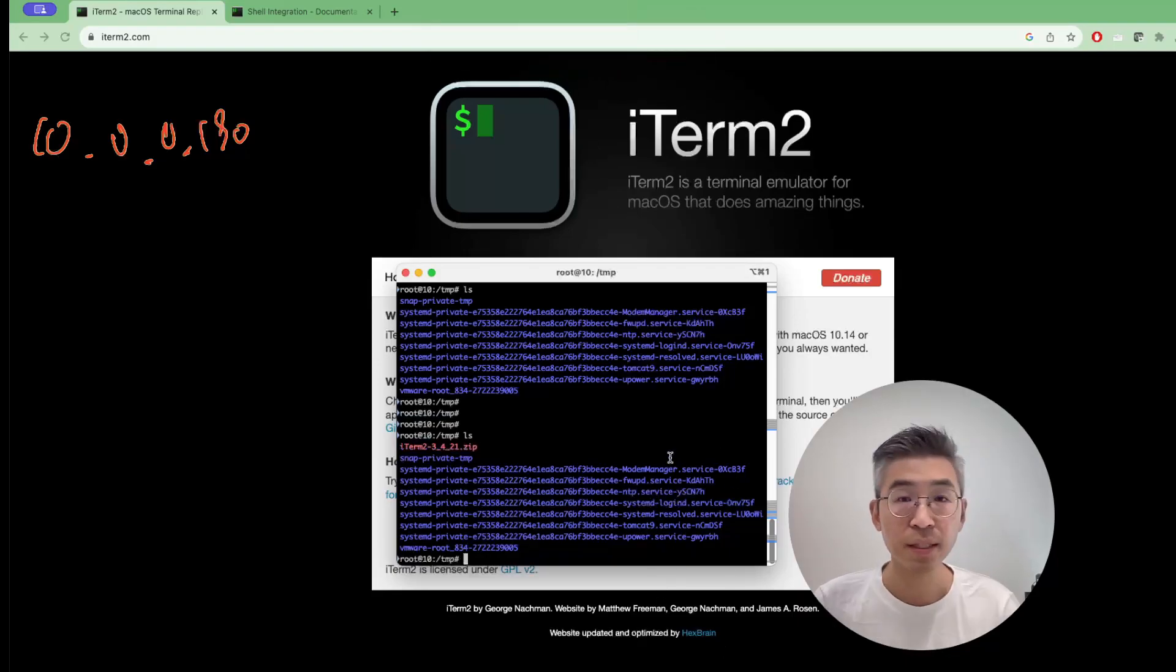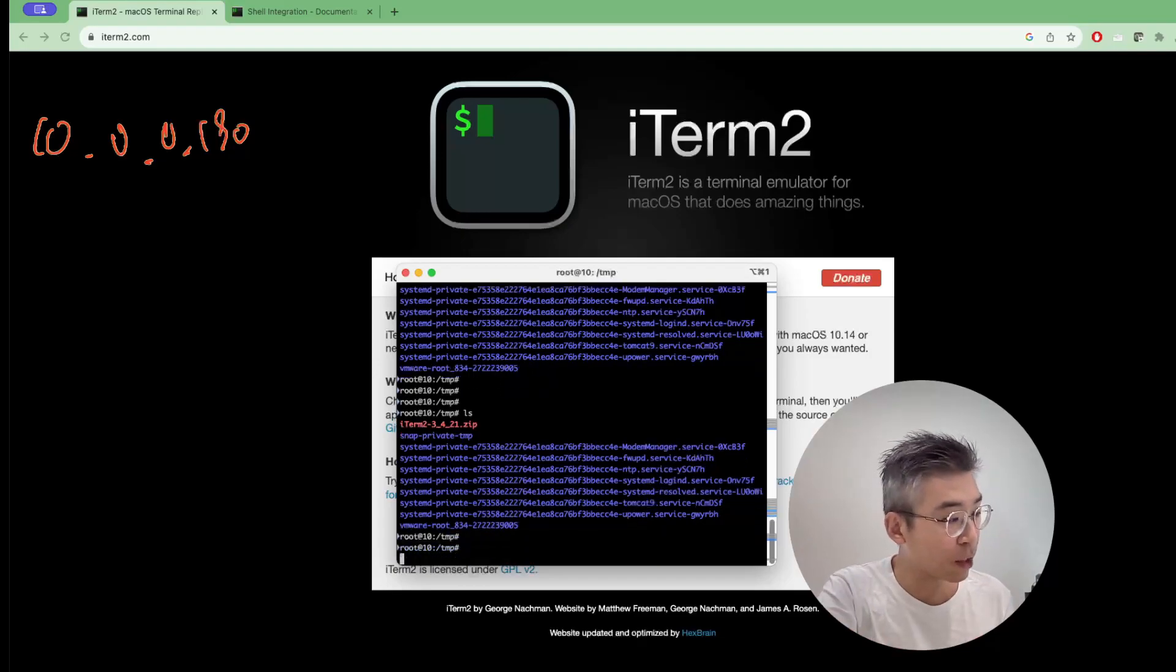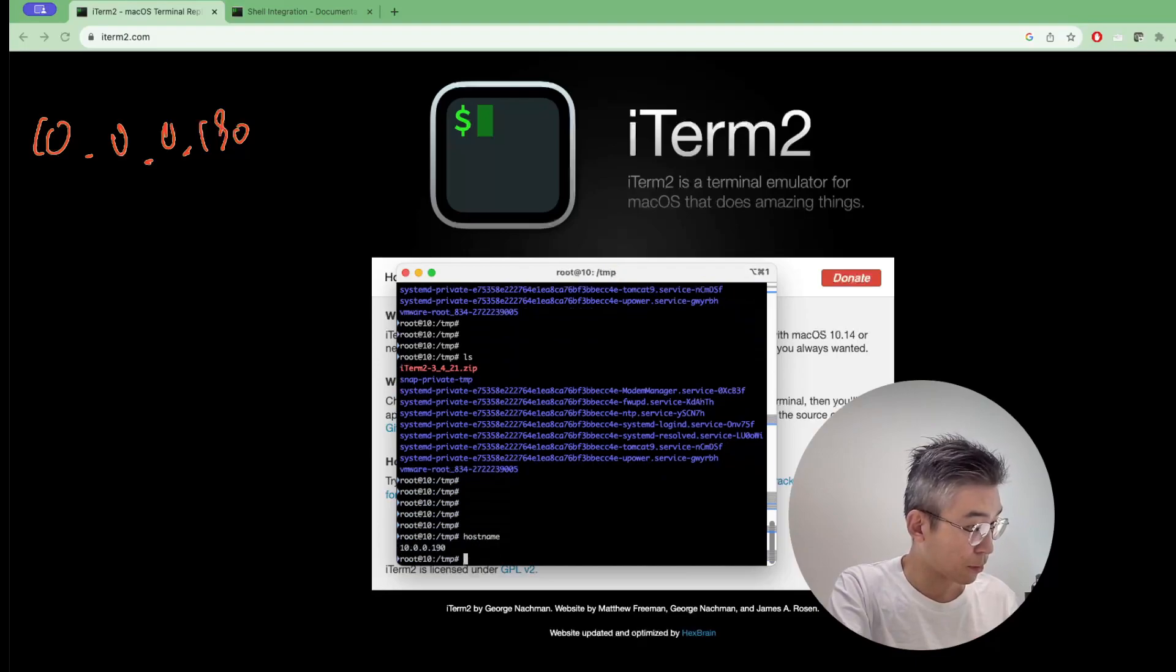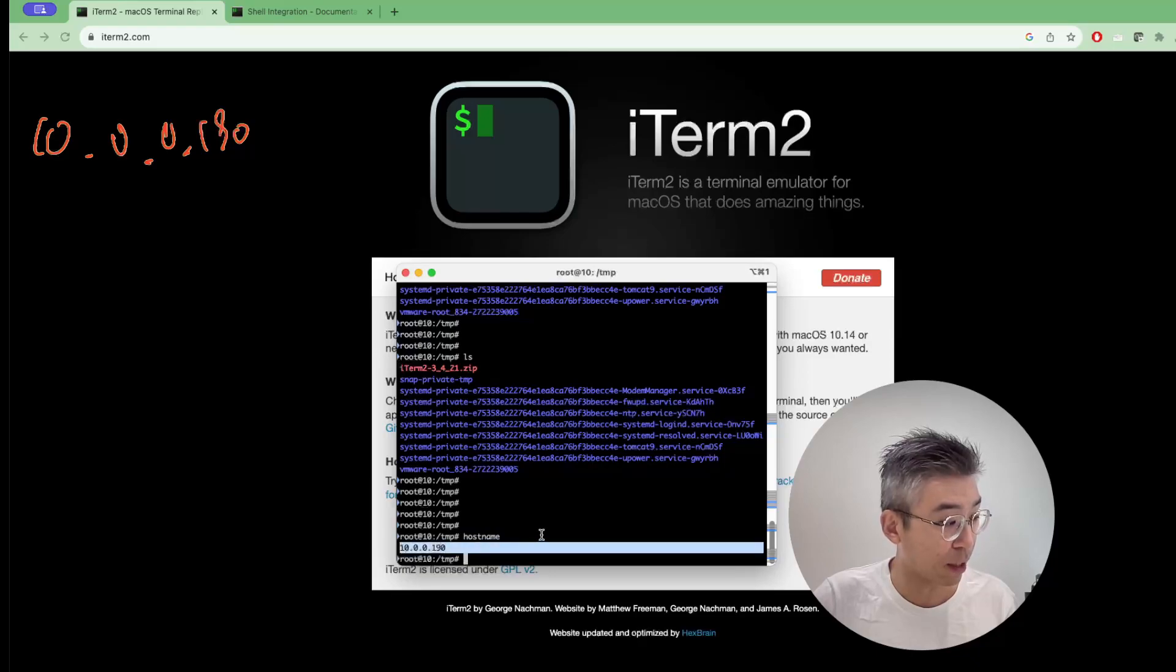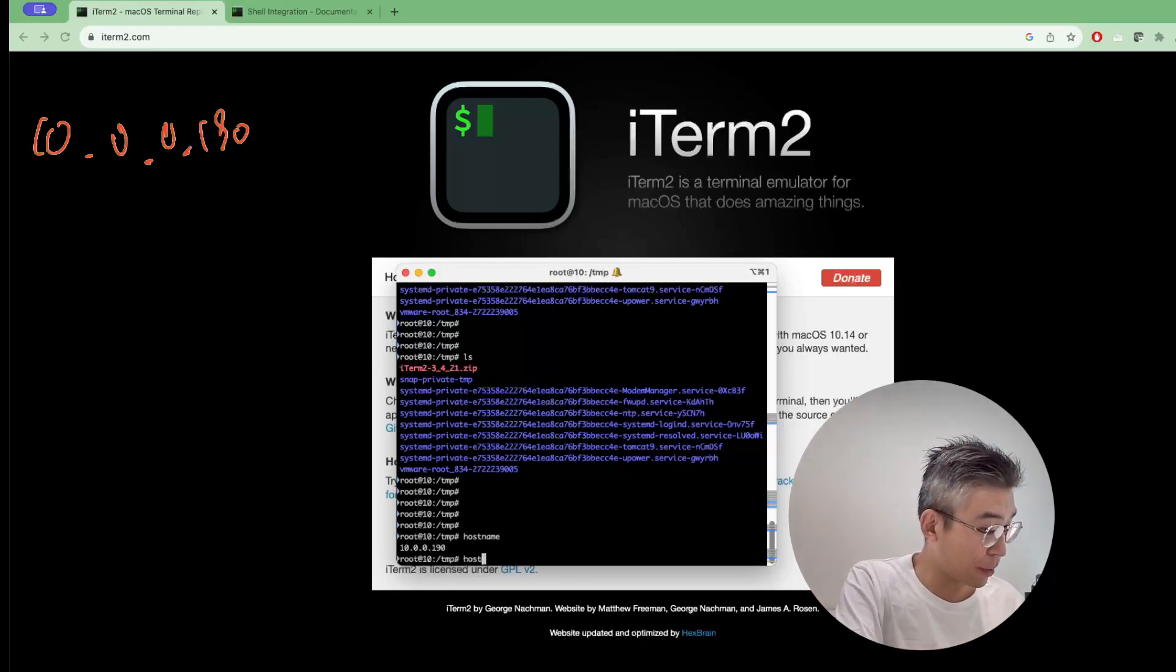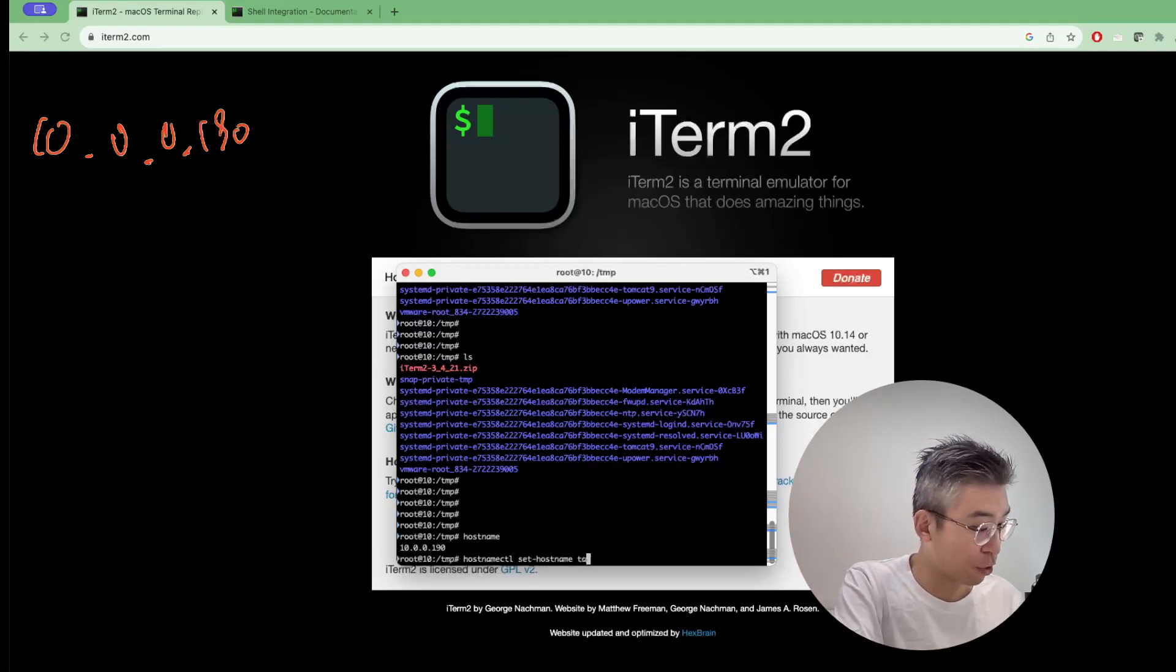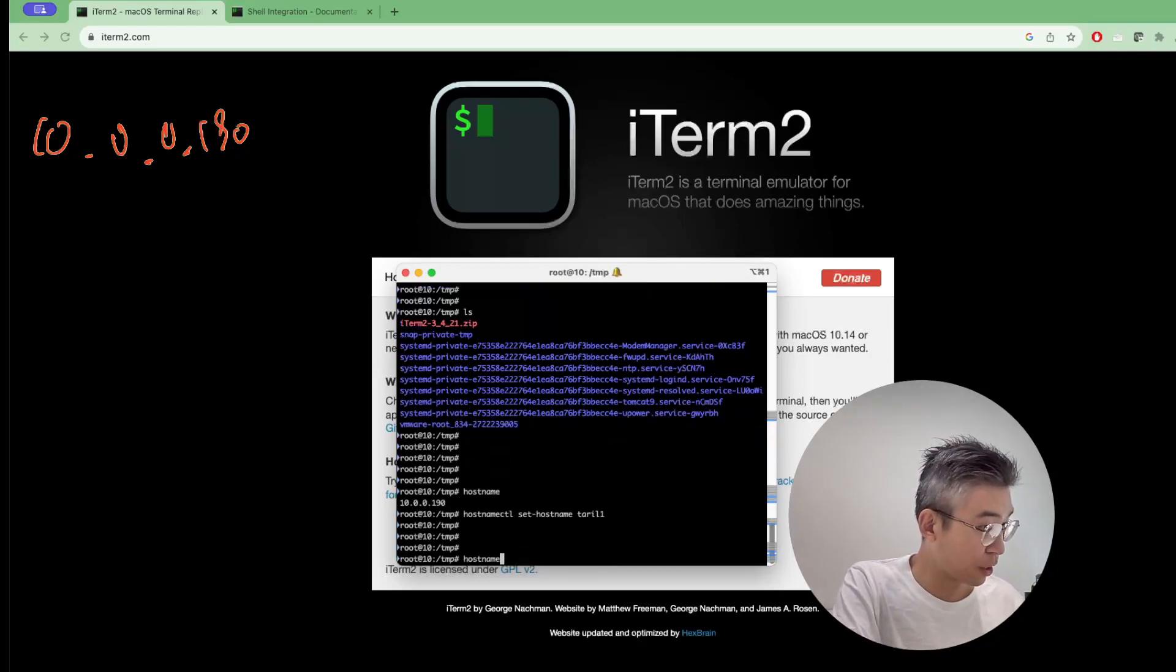However, this SCP has a very tricky thing that you need to do. It is related to the hostname. Because in this Linux machine I just use the hostname. As you can see, the hostname is the IP address 10.0.0.190. However, if I just change this hostname instead of the IP address, let's say I change the hostname to my hostname ctl trial1.